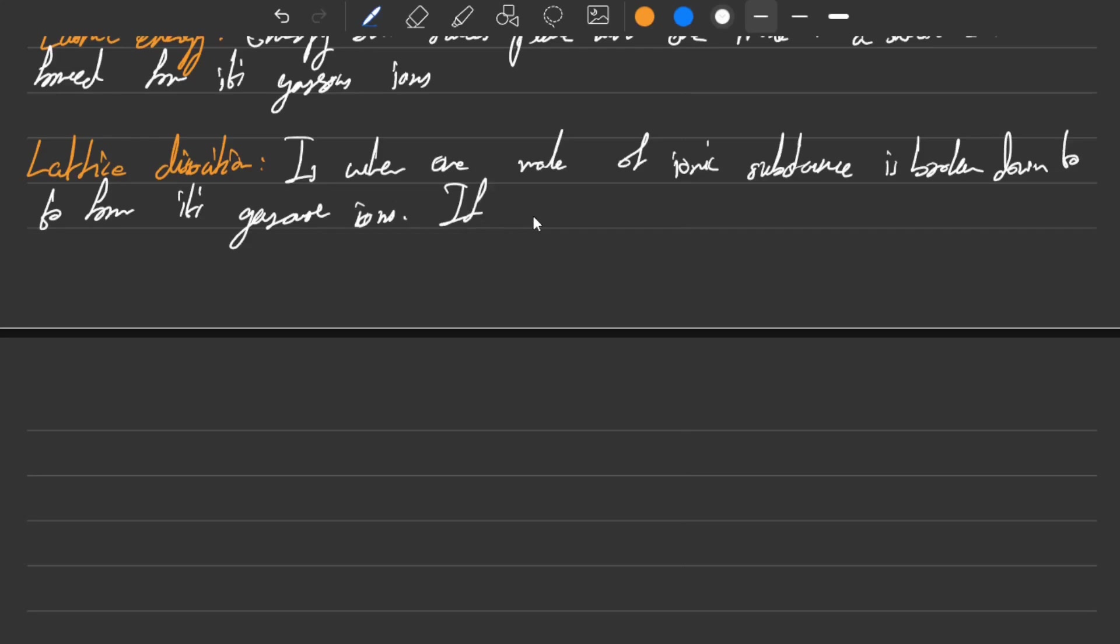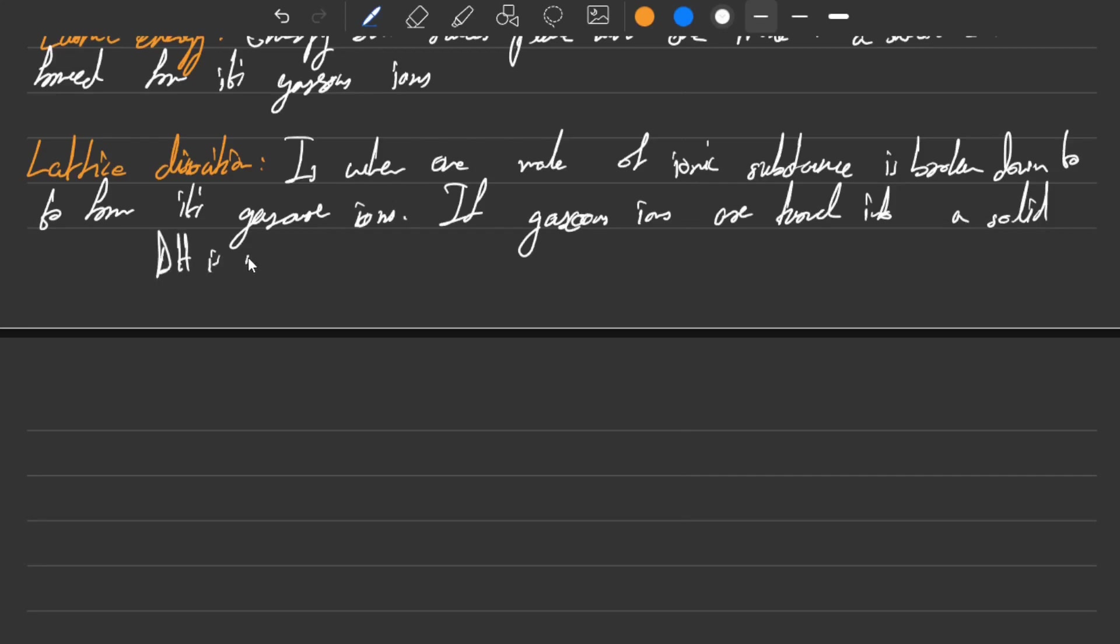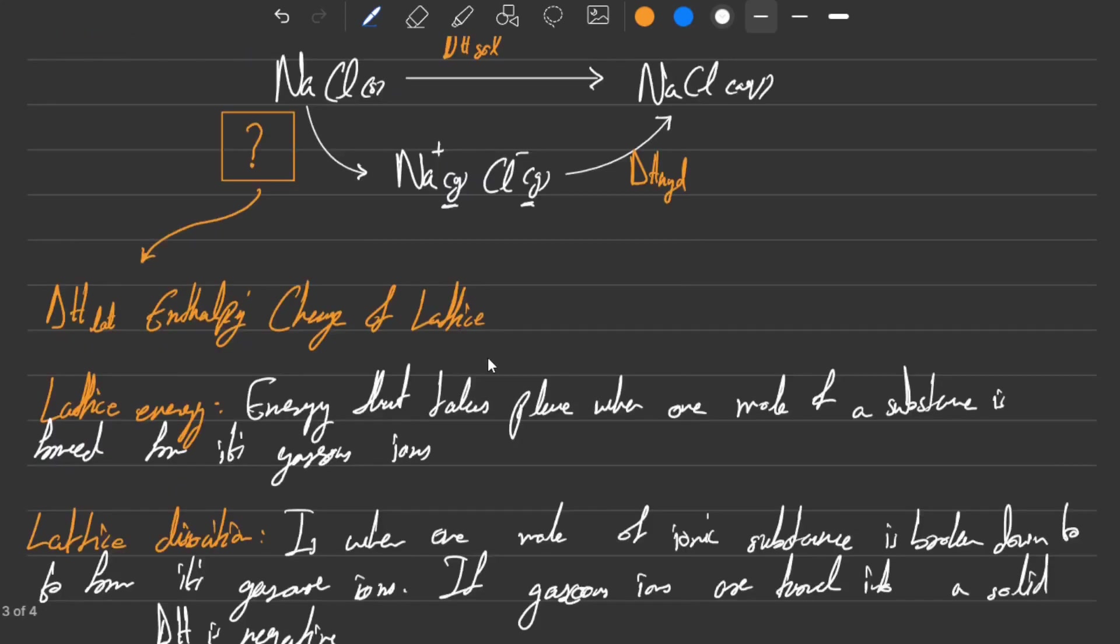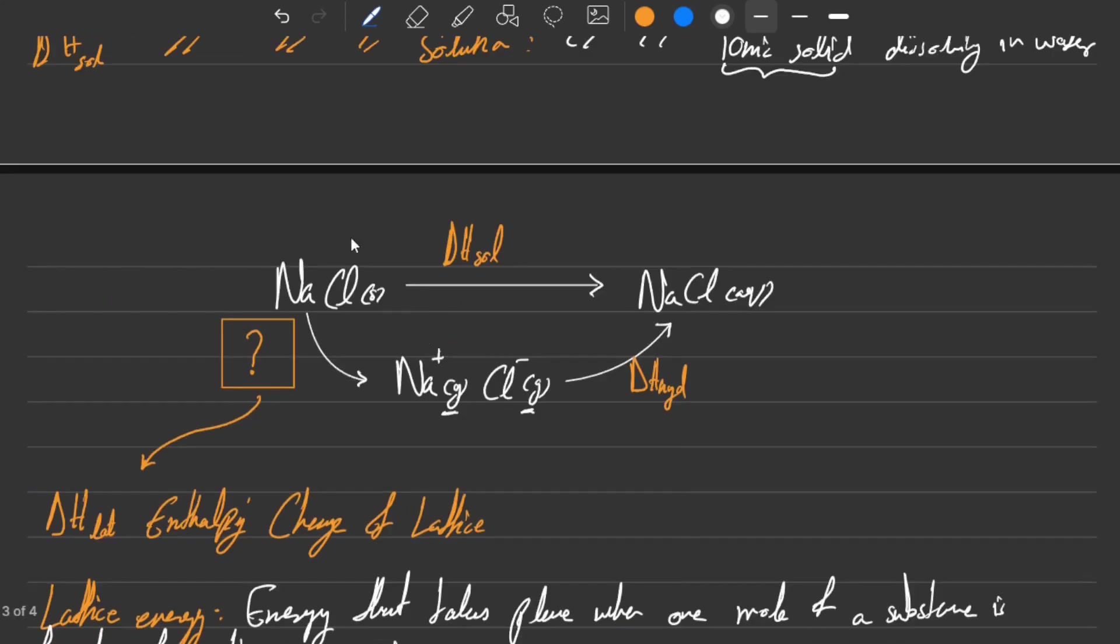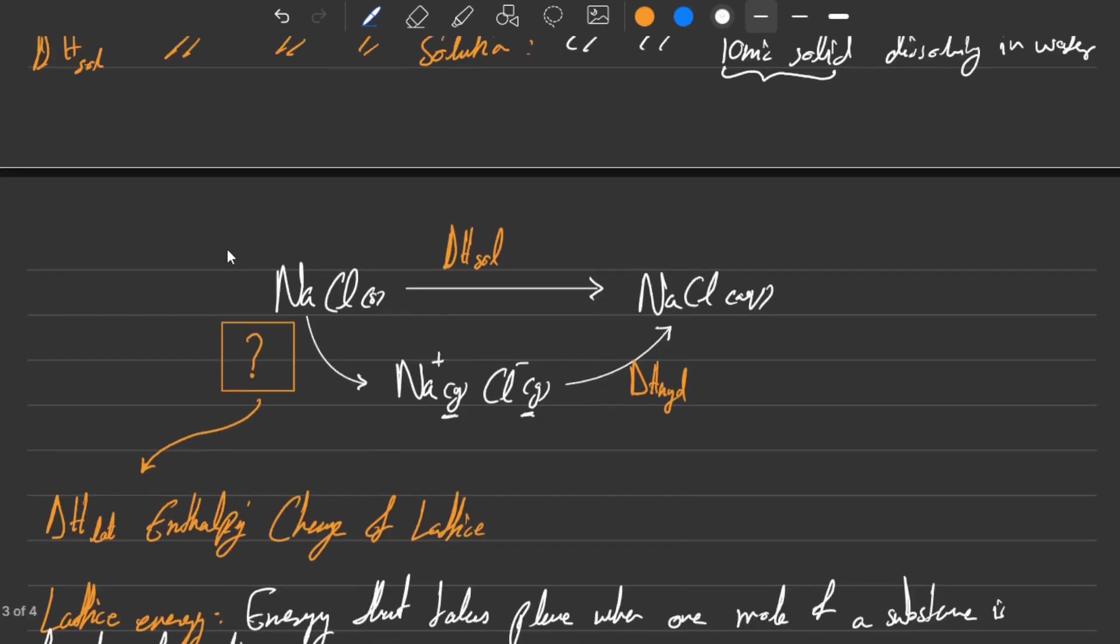Furthermore, another thing to keep in mind is that if gaseous ions are turned into a solid, the enthalpy change is obviously negative because you are making the bonds. So that is the thing that is placed right there, and this understanding right here can help you solve many questions themselves.